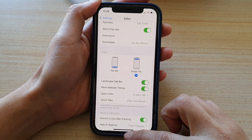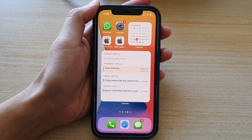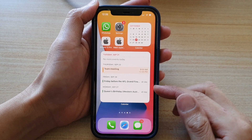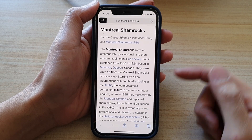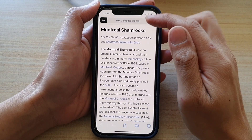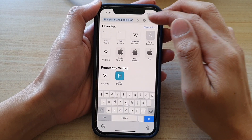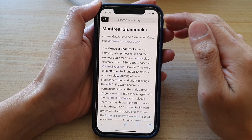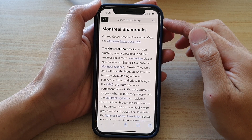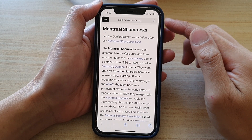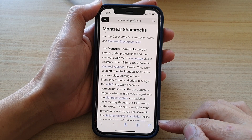Now swipe up to go back to your home screen, then open up the Safari app again. You can see the web address bar has now been moved to the top. And that's how you can move it to the top or to the bottom.